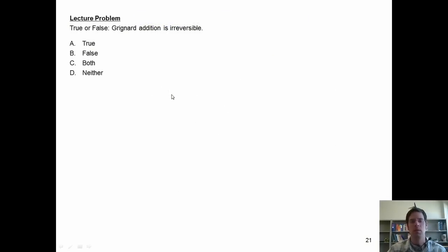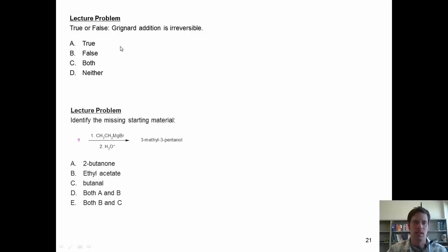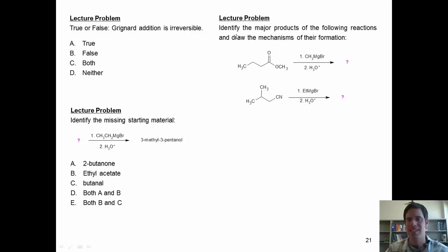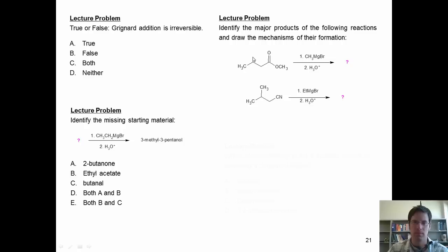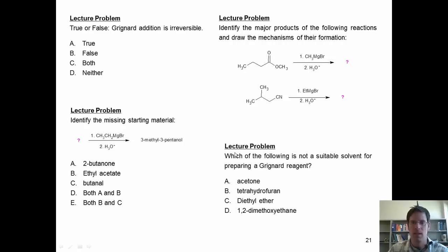Here are some problems. True or false: Grignard addition is irreversible. Next, identify the missing starting material. Next, identify the major products of the following reactions and draw the mechanisms of their formation. And last, which of the following is not a suitable solvent for preparing a Grignard reagent?